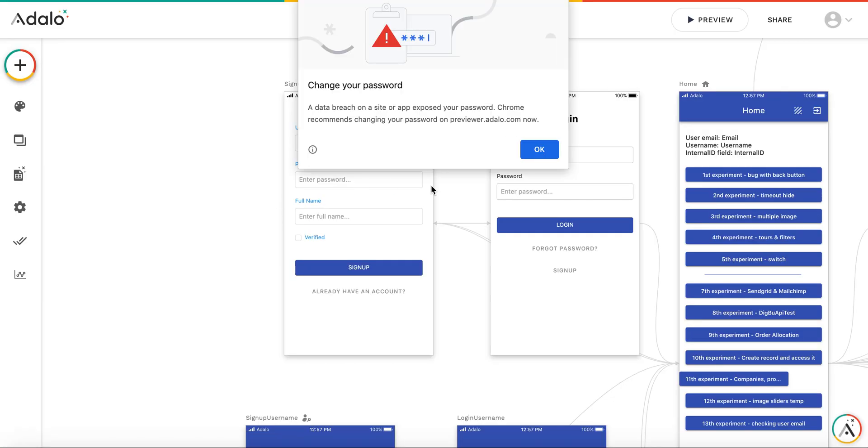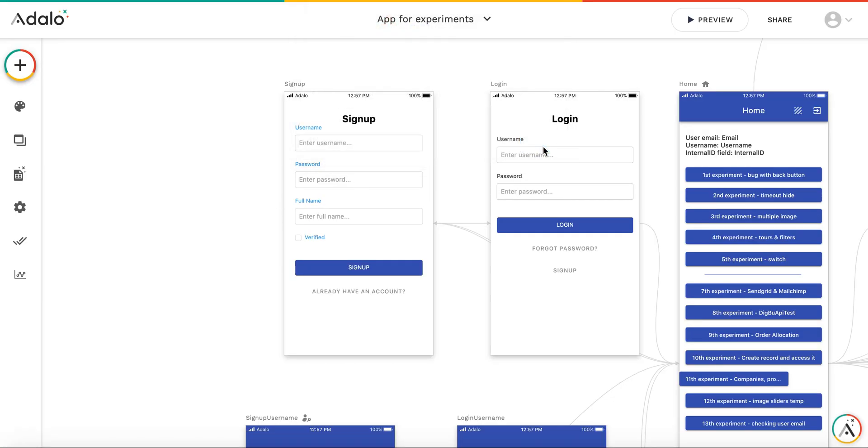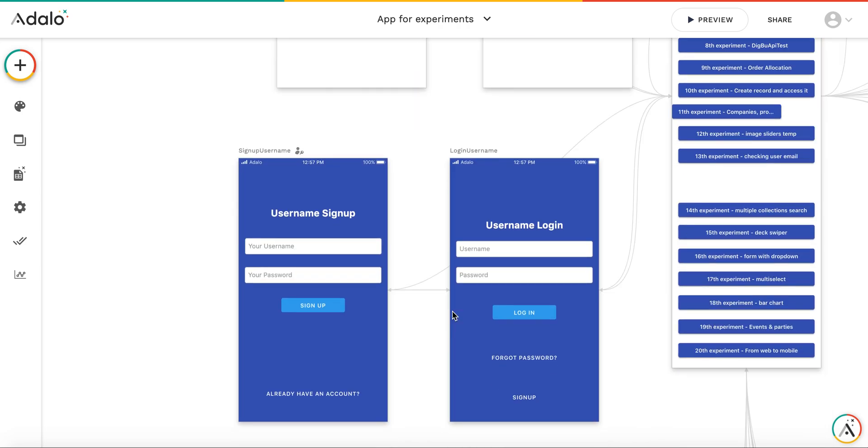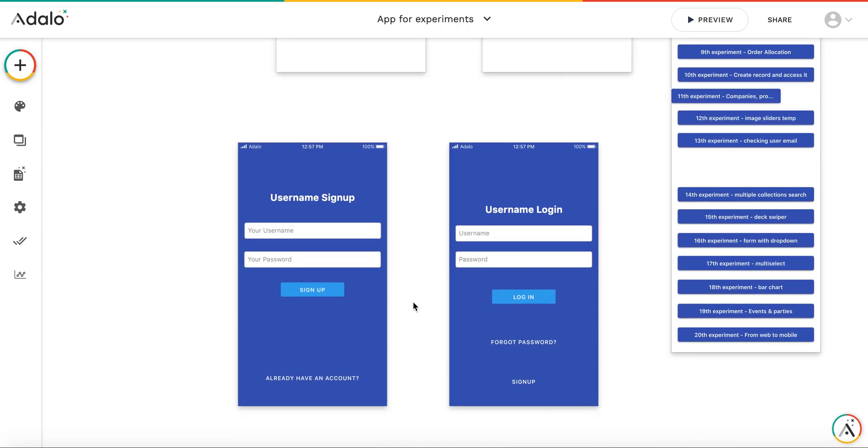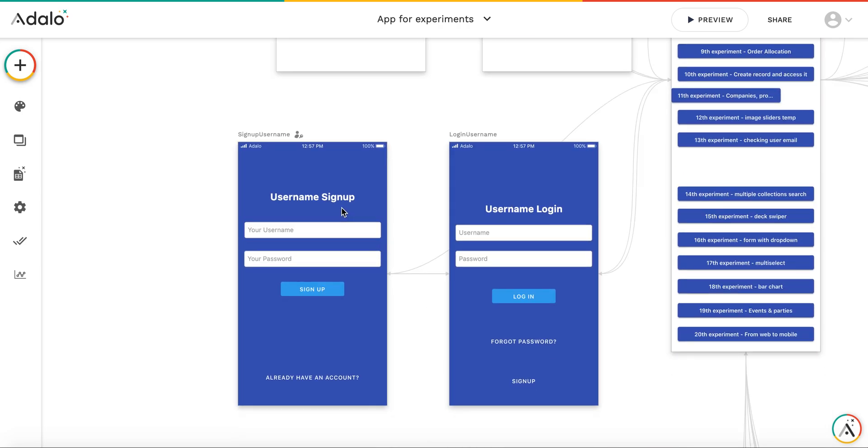However, we can create the username login using custom built forms. This is a short example of how I did it here. It's two screens. You have the sign-up screen, and you have the login screen.